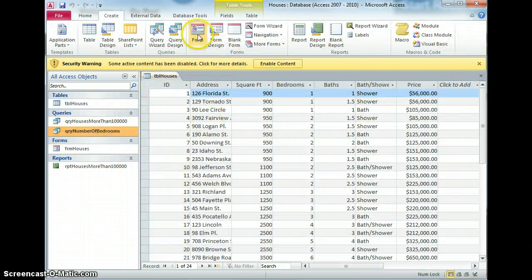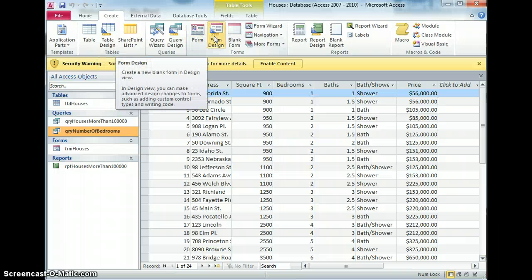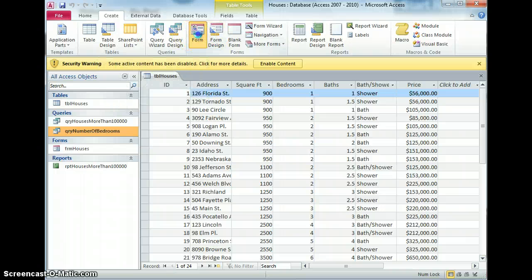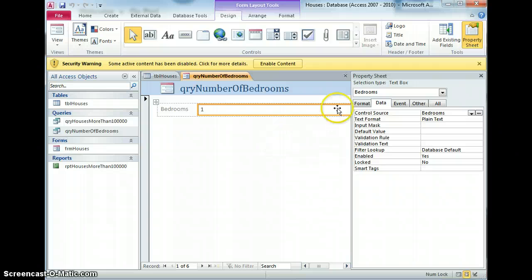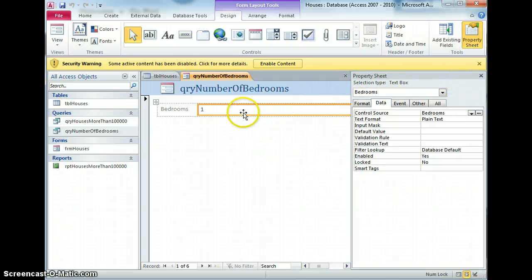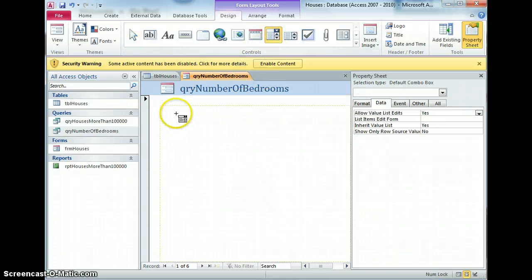Number of bedrooms, create a quick form from that. Now, the thing is this is actually a text box entry, I don't want that so I'm just going to delete that and I'm going to put a drop down instead.